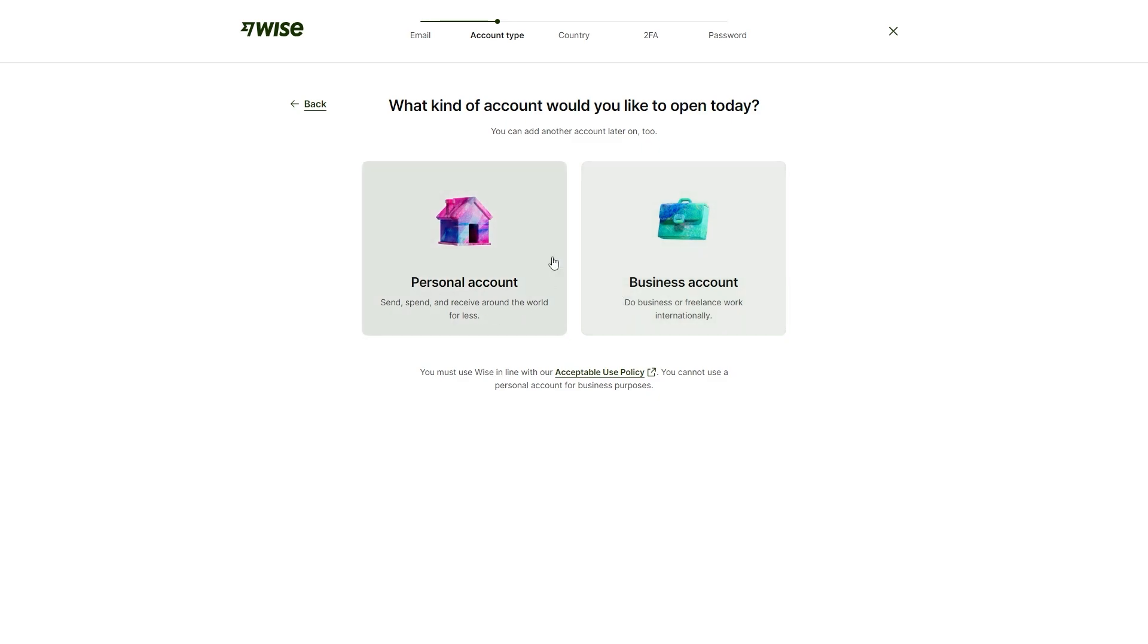If you're trying to make just a personal account so that you can send your friends money or you can use it for day-to-day purchases, I recommend setting up a personal account. However, if you are going to be doing business transactions or taking payments for your business, then you do want to set up a business account. For this video, I'll just be showing you how to set up a personal account.